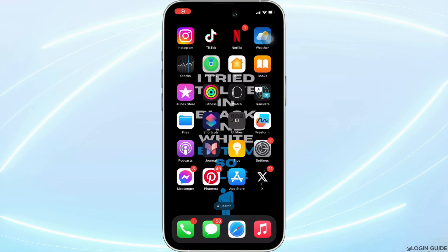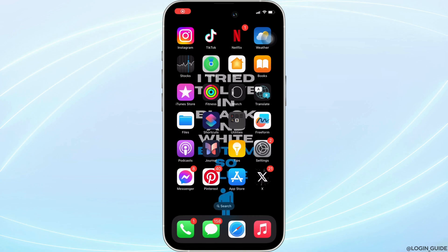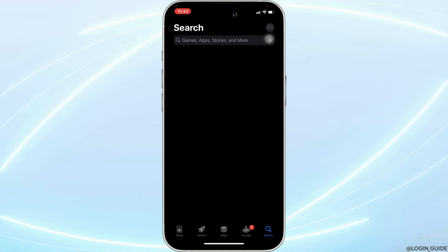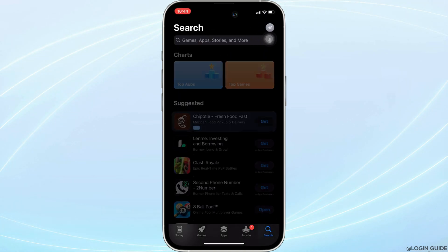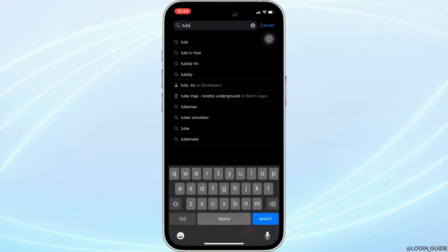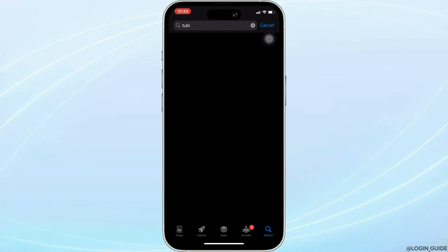In order to check it out, head over to your App Store. It will land you on this home page. Once you are in here, in the search bar, search for Tubi.